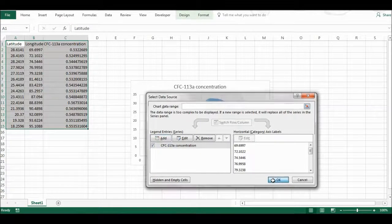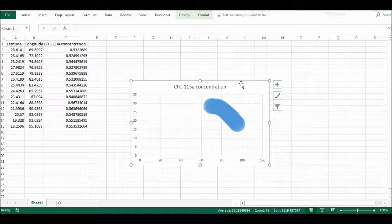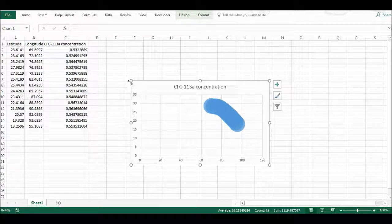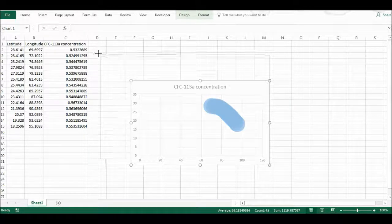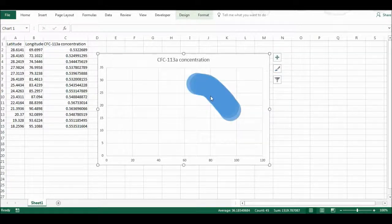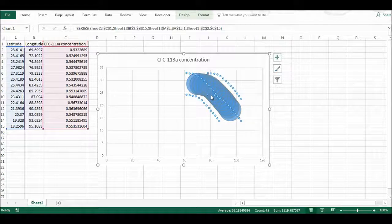OK, and here I have my graph, but the bubbles are all squashed together, so I'm going to change this.